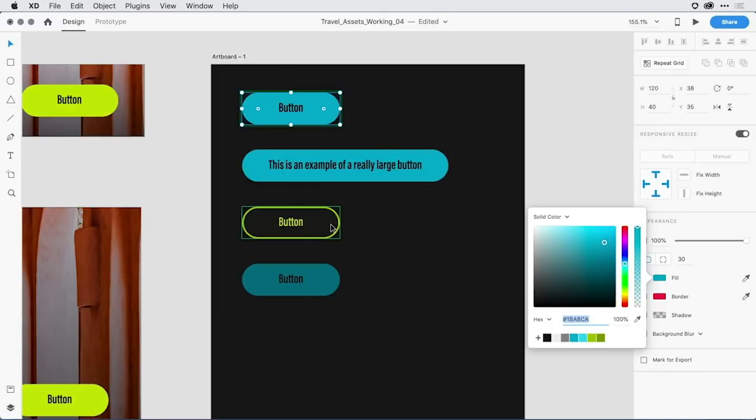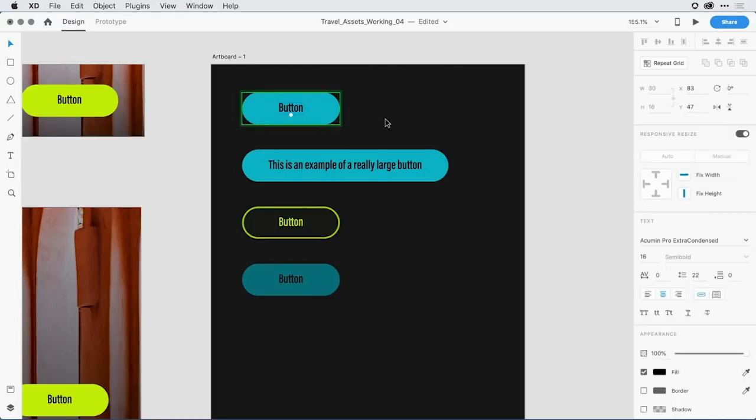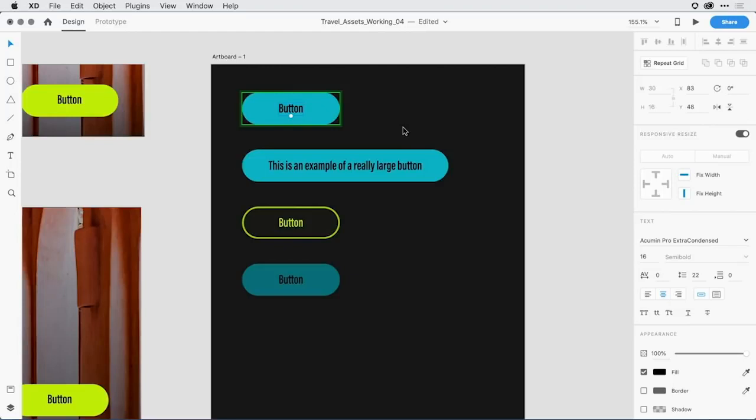I may also want to come in and change the position of the text. It seems a little high to me. So I can come in and select that text and just move it down a couple pixels. Notice that it moved all of the text instances, even though I overrode the actual word that it said. I changed the button text.